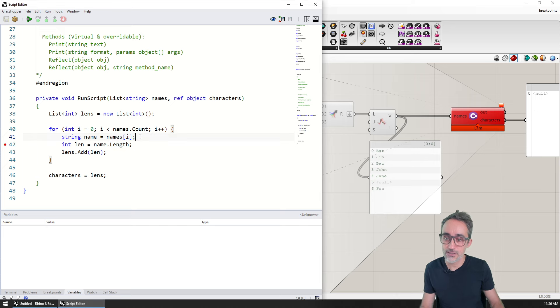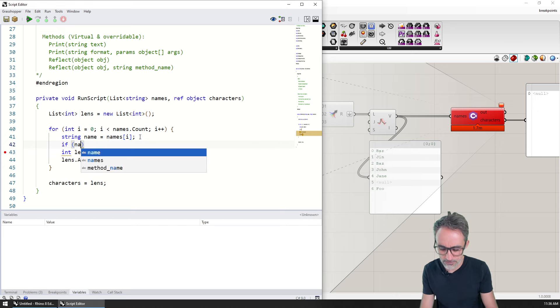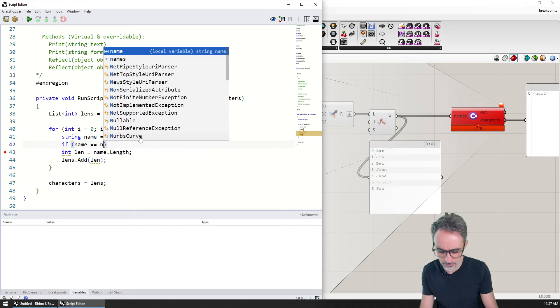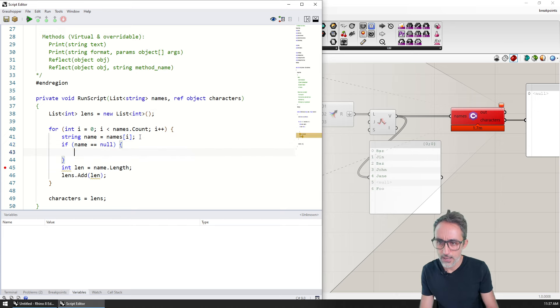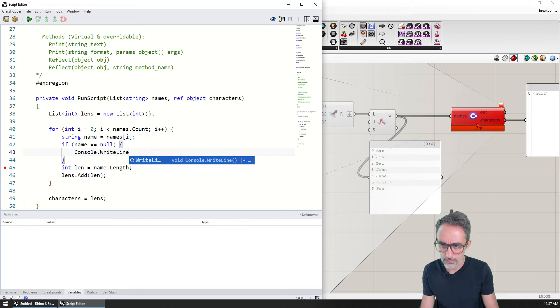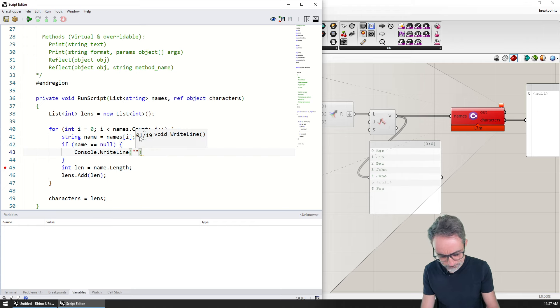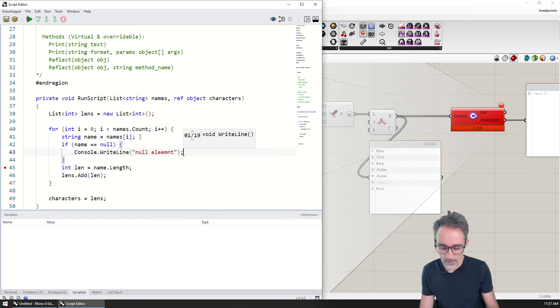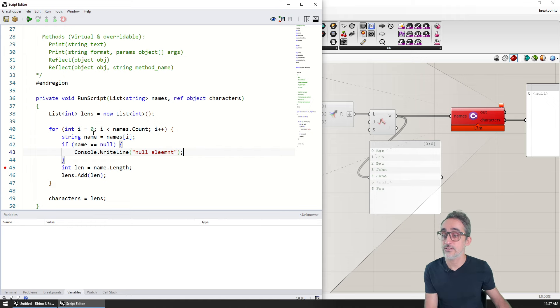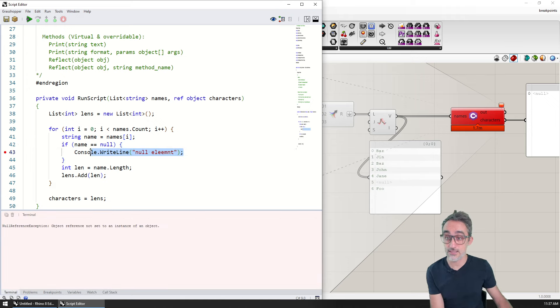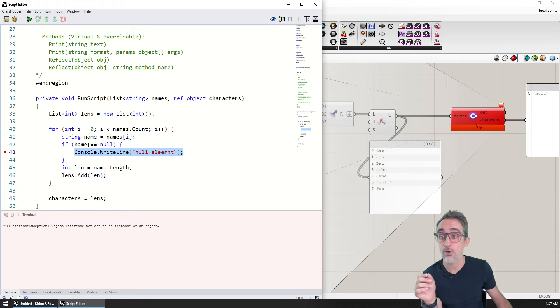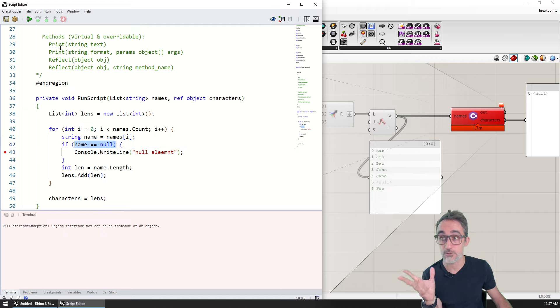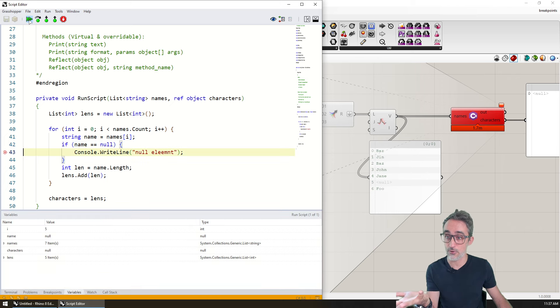If I use the technique that I showed you before, and I say if name equals equals null, then I can console.WriteLine null element. And if instead of setting the breakpoint here, I set it on this line, I know that this line is only going to execute whenever name is equal to null.